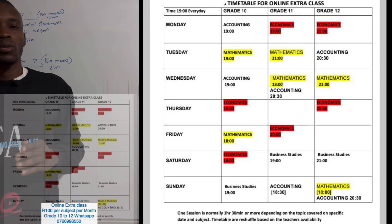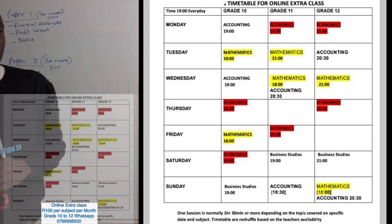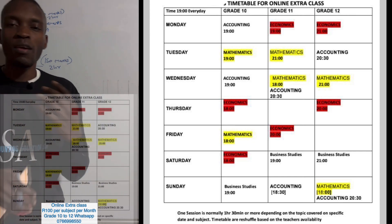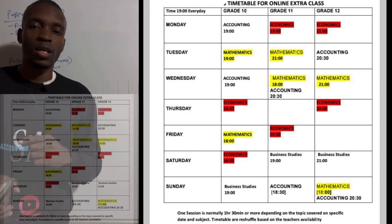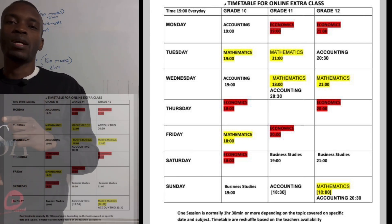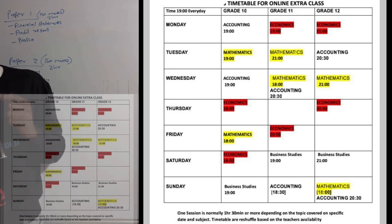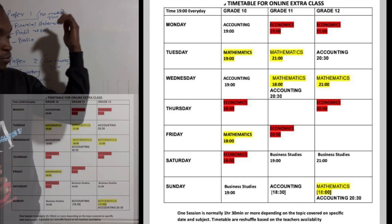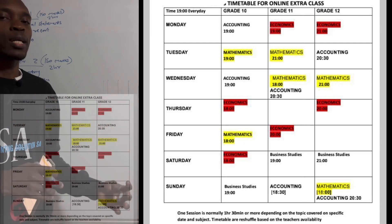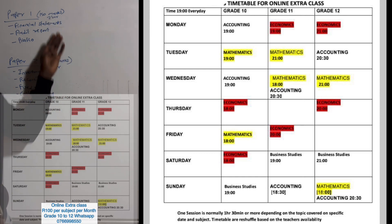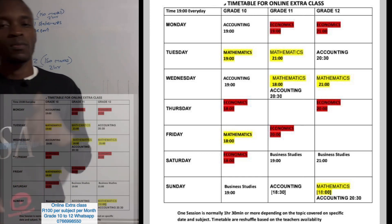Make sure you join our extra classes. The extra class is only 100 rand per month and you attend twice every week. We are going to do a revision for everything from Term 1 up to the last term so you can prepare. Join in time so we can also work on whatever you are struggling with. Also, Accounting Solution is a YouTube channel that has almost every chapter you've covered, so make sure you go and revise using those videos to prepare yourself.